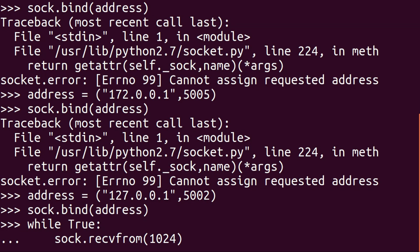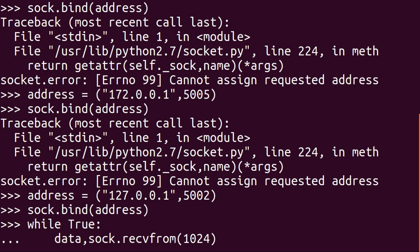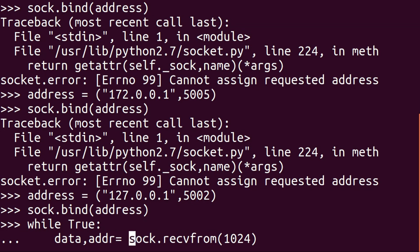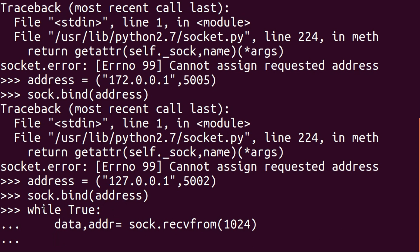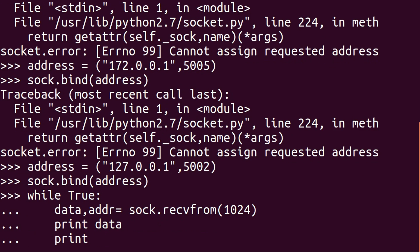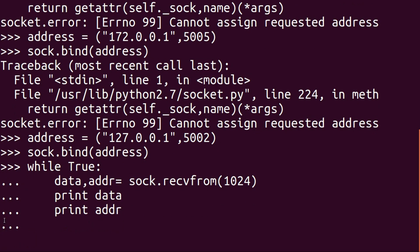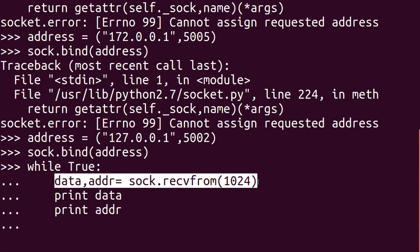The recvfrom() function returns two variables: the first is the data that has been received, and the second is the address — a list containing the address of the sender. We'll capture both: 'data' and 'addr'. Now we'll hit enter. This won't execute yet because we're still defining our loop. The loop will then print the data and print the address of the sender. We hit enter twice and the loop starts executing, pausing at recvfrom() until some data is received from another socket.